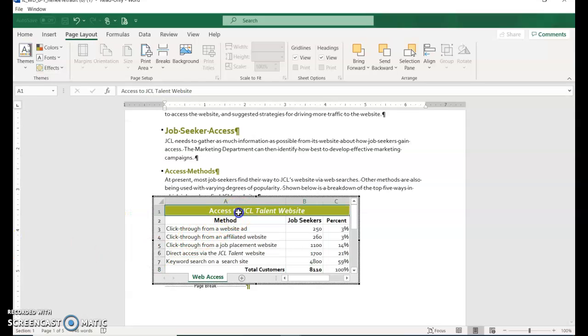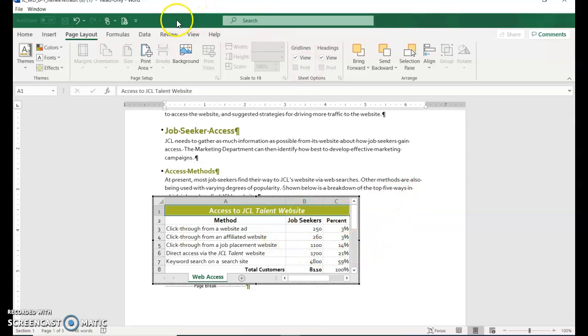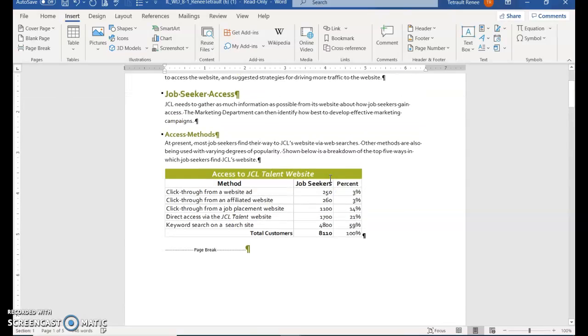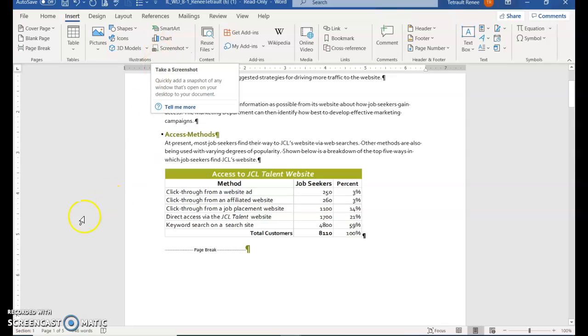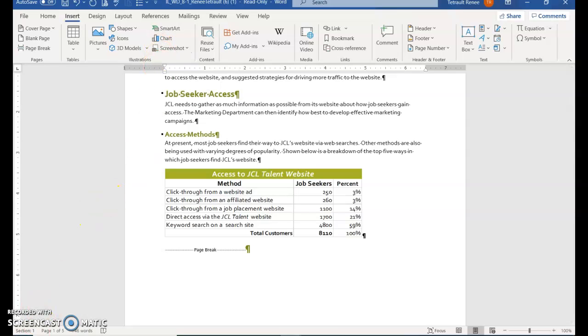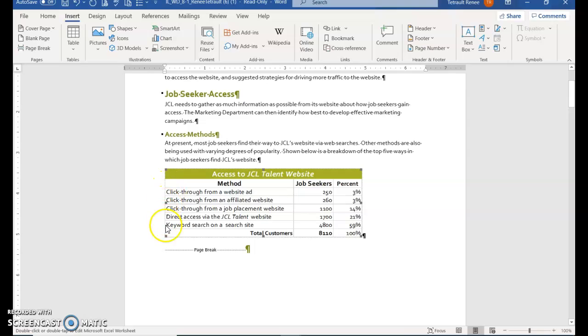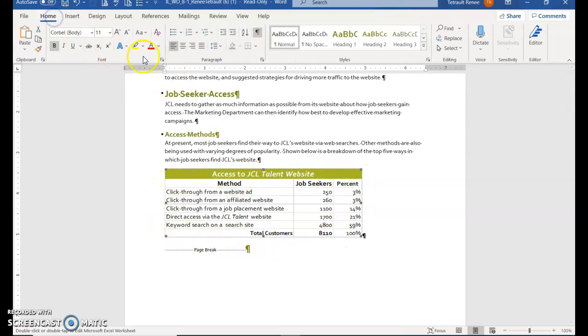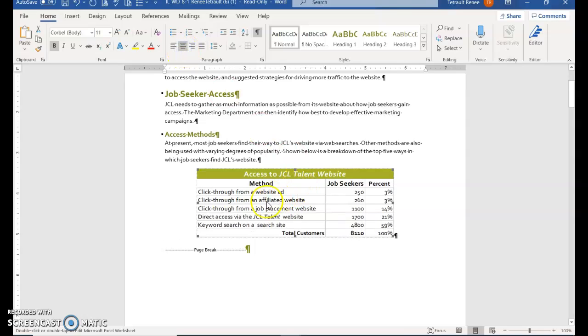Select active cell A1. To leave Excel, click anywhere in the Word document. It leaves Excel and goes back into Word. Click the object so it's selected—you can tell by the squares around each corner. On the Home tab, click Center.